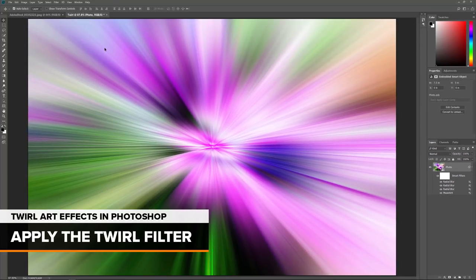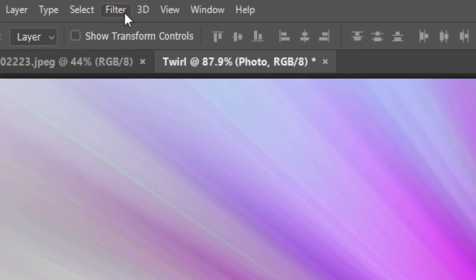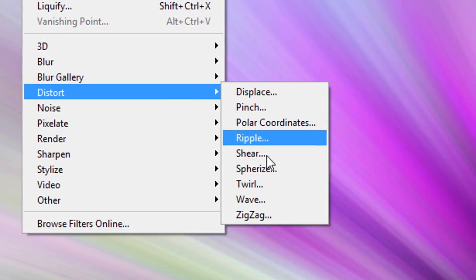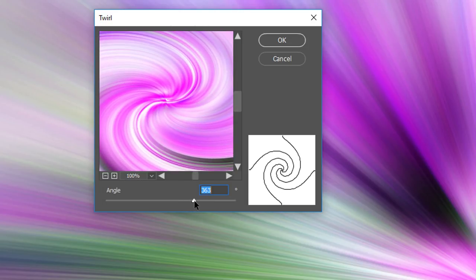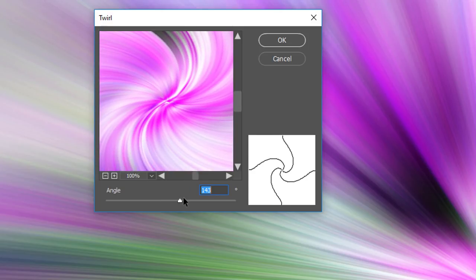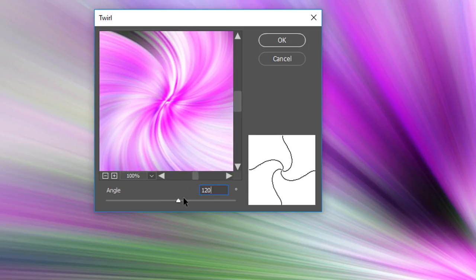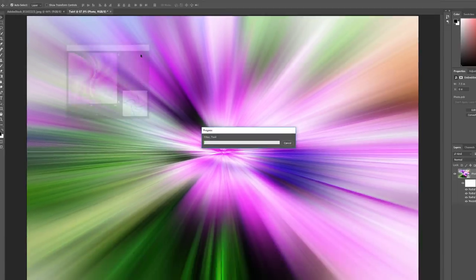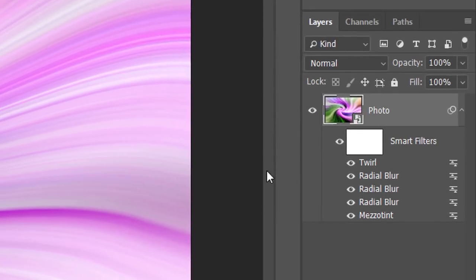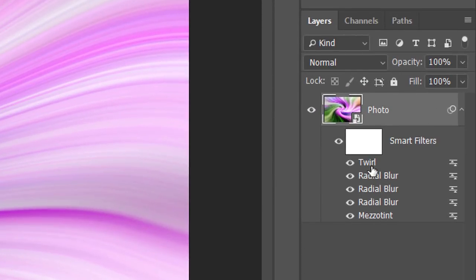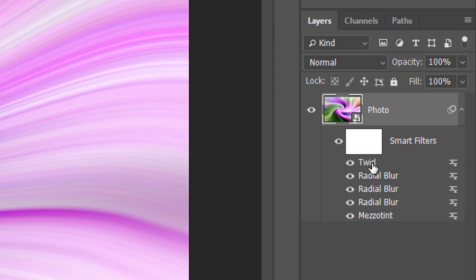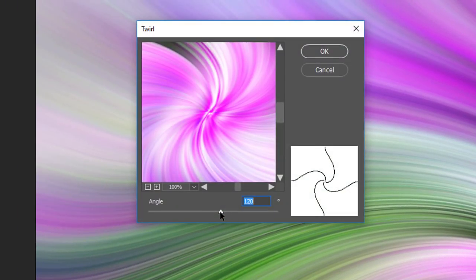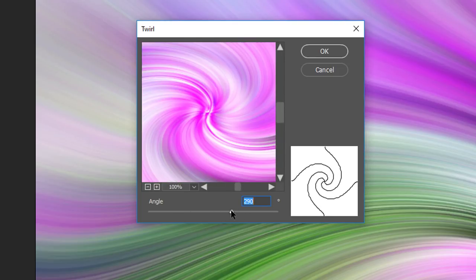To add the Twirl to the effect, go up to the Filter menu, choose Distort, and then choose Twirl. In the Twirl dialog box, use the Angle slider to twist and twirl the image around its center — the further you drag, the greater the effect. I'll set my angle to 120 degrees and click OK. The image is now swirling around its center. If you want to try a different Twirl amount, double-click on the Twirl filter's name to reopen its dialog box, drag the Angle slider, and click OK.